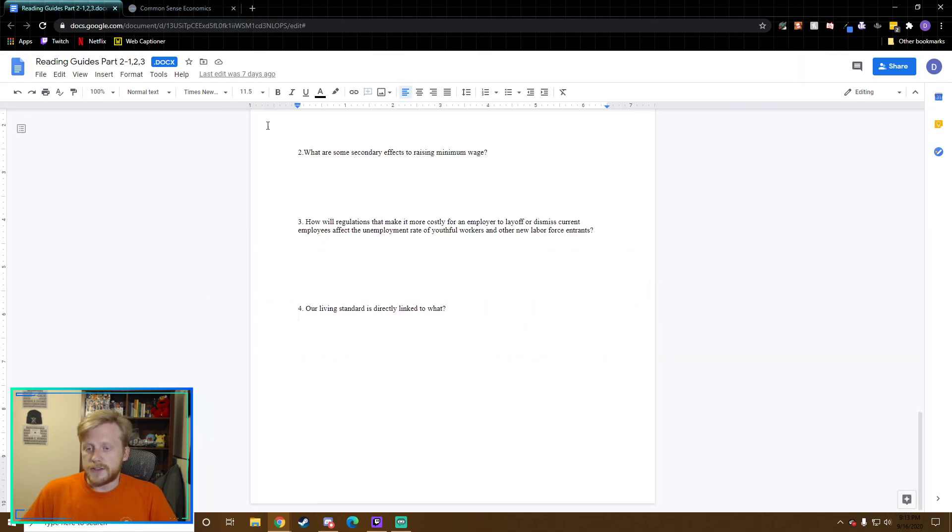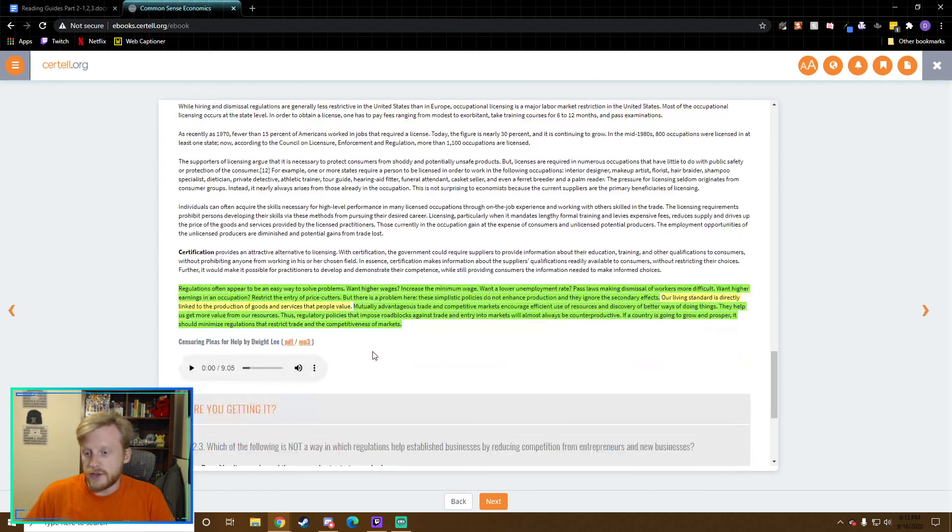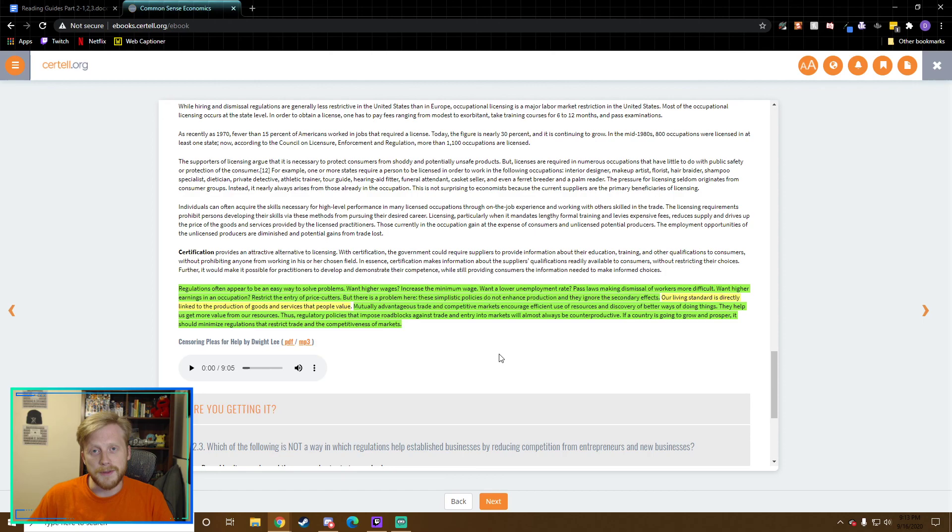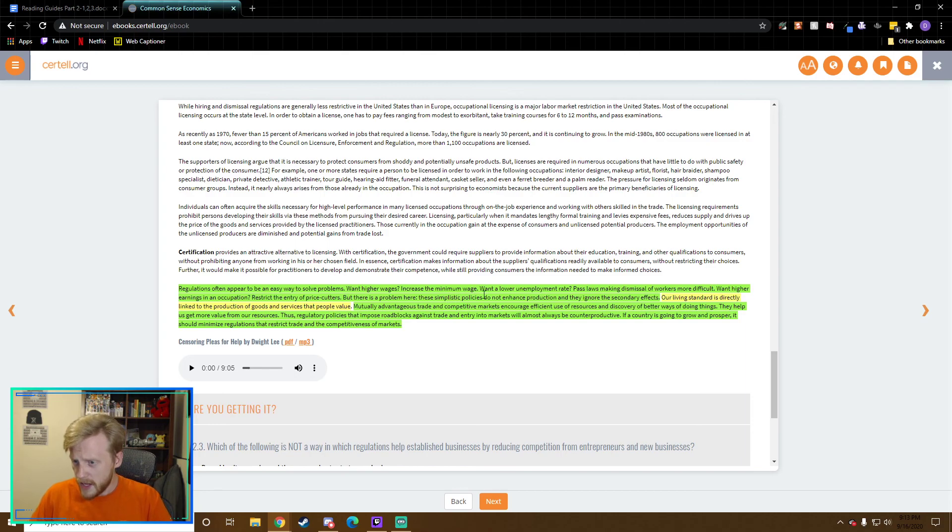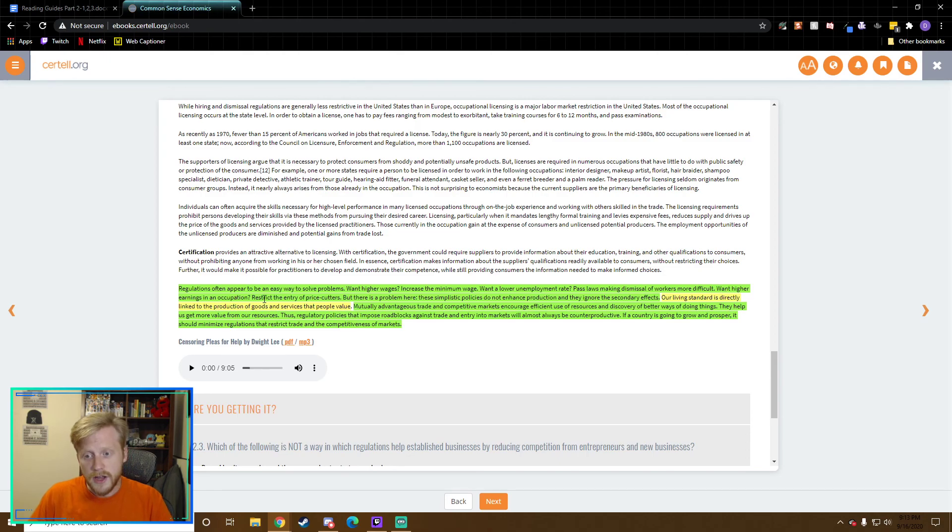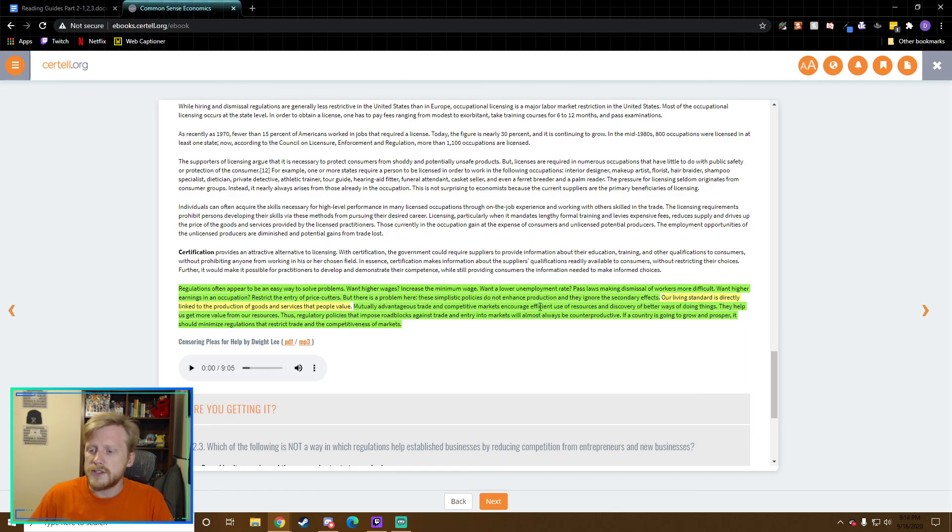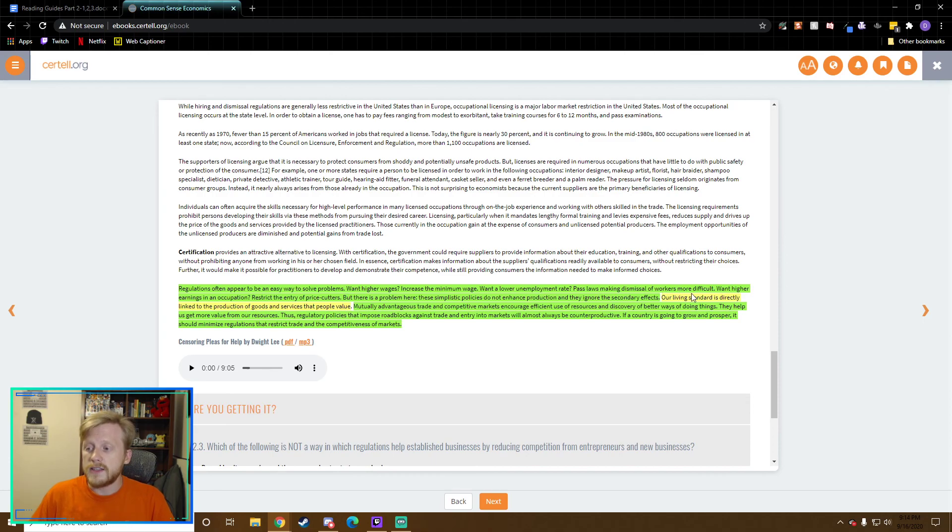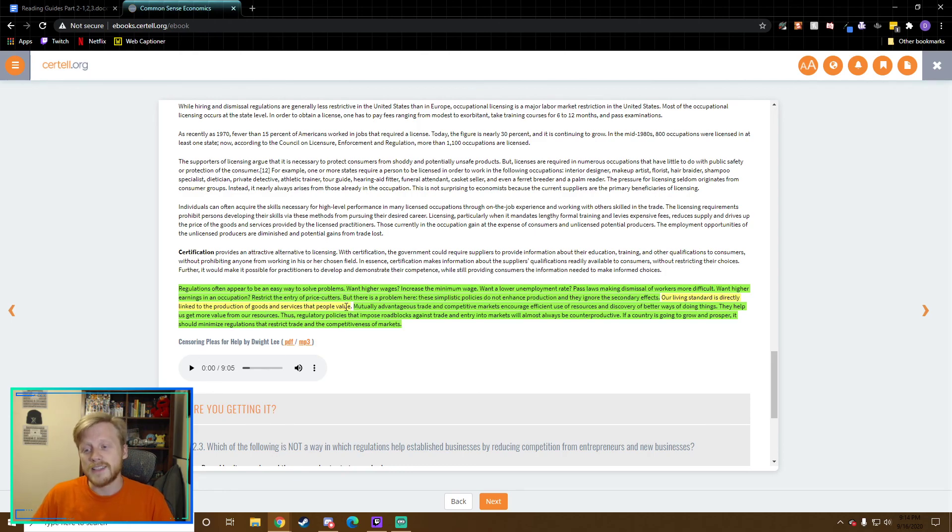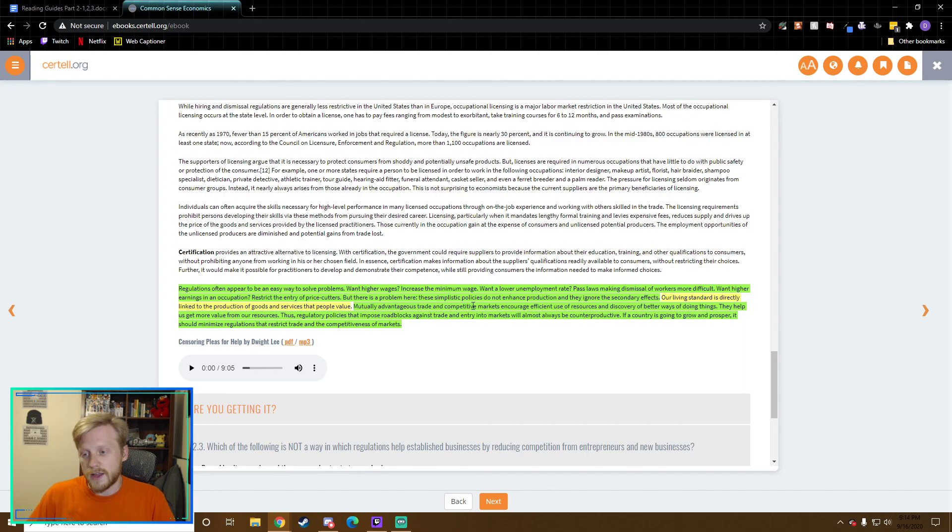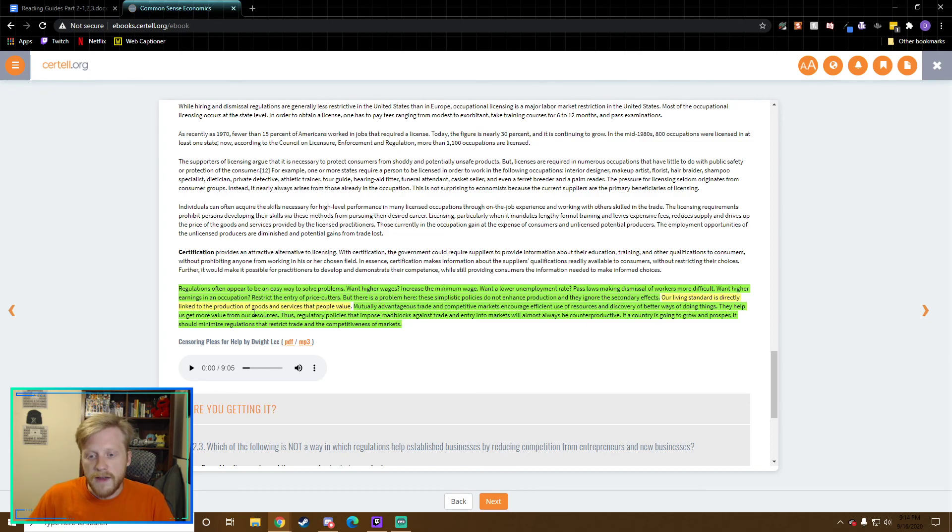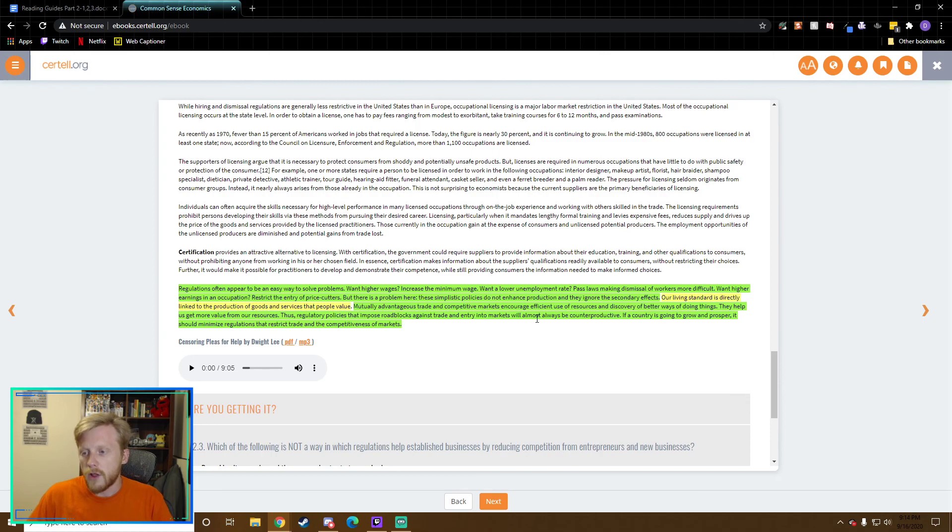Our living standard is directly linked to what? You guys should know this because it was from another section, but I'm going to go ahead and read the green here and the answer's in the yellow. Regulations often appear to be an easy way to solve problems. Want higher wages? Increase the minimum wage. Want to lower unemployment rate? Pass laws making the dismissal of workers more difficult. But there is a problem here. These simplistic policies do not enhance the production and they ignore the secondary effects. Here we go. Our living standard is directly linked to the production of goods and services that people value. It's not jobs that matter. It's the stuff that we make that people value. That's what matters. Mutually advantageous trade and competitive markets encourage efficient use of resources and discovery of better ways of doing things. Thus, regulatory policies that impose roadblocks against trade and entry into markets will almost always be counterproductive. If a country is going to grow and prosper, it should minimize regulations that restrict trade and the competitiveness of markets.